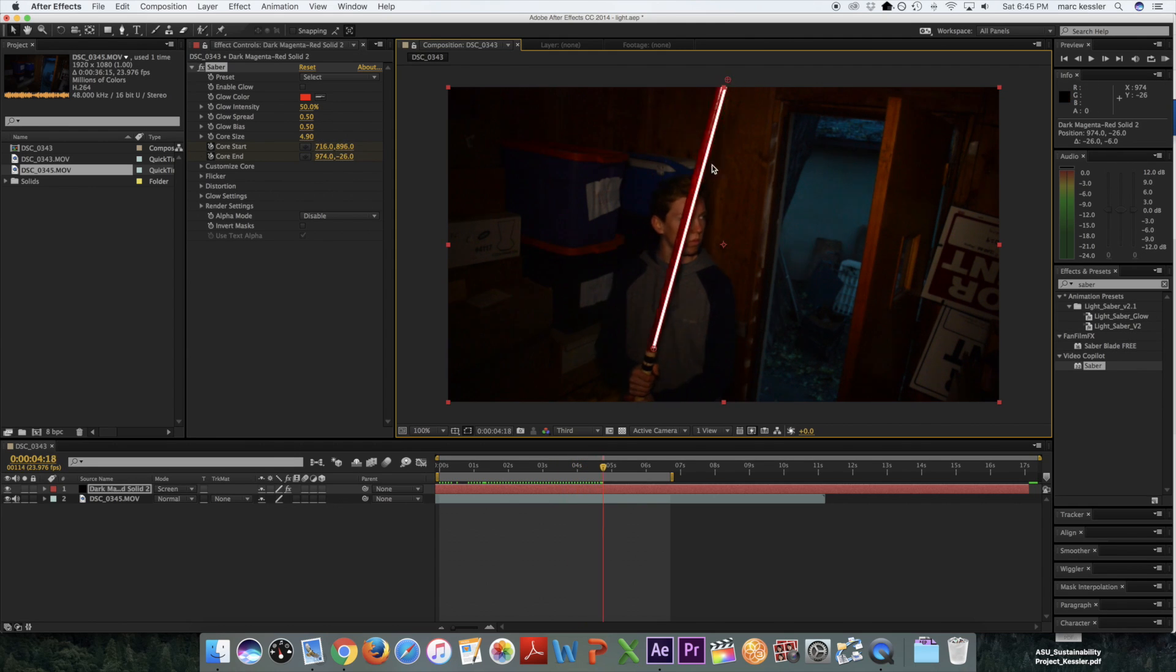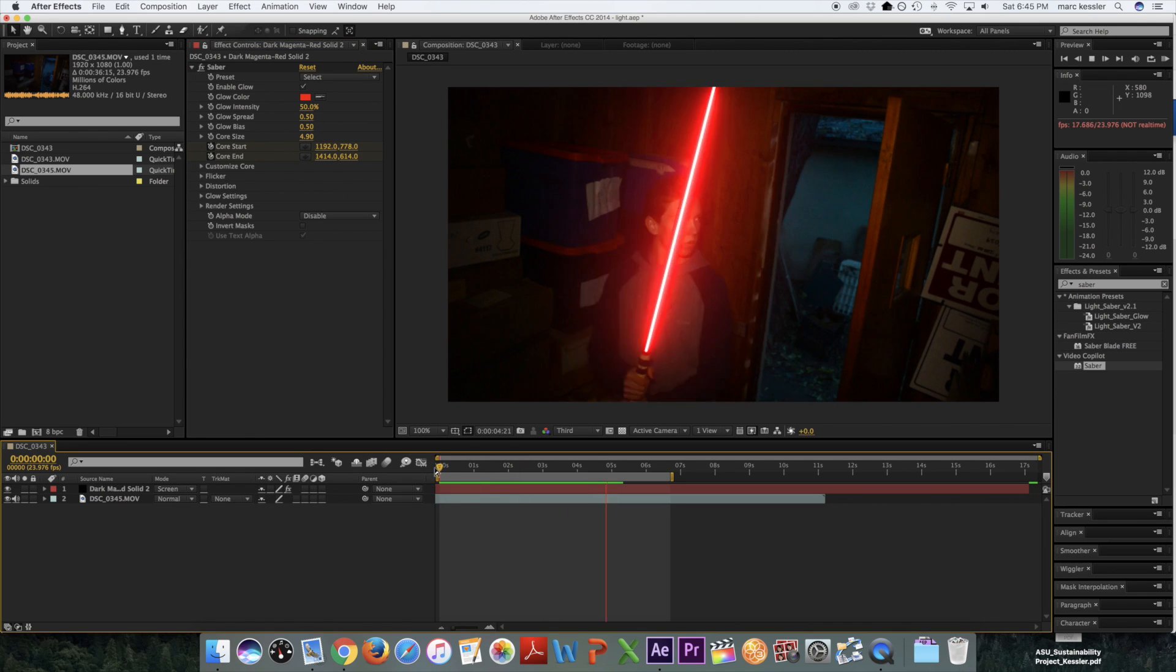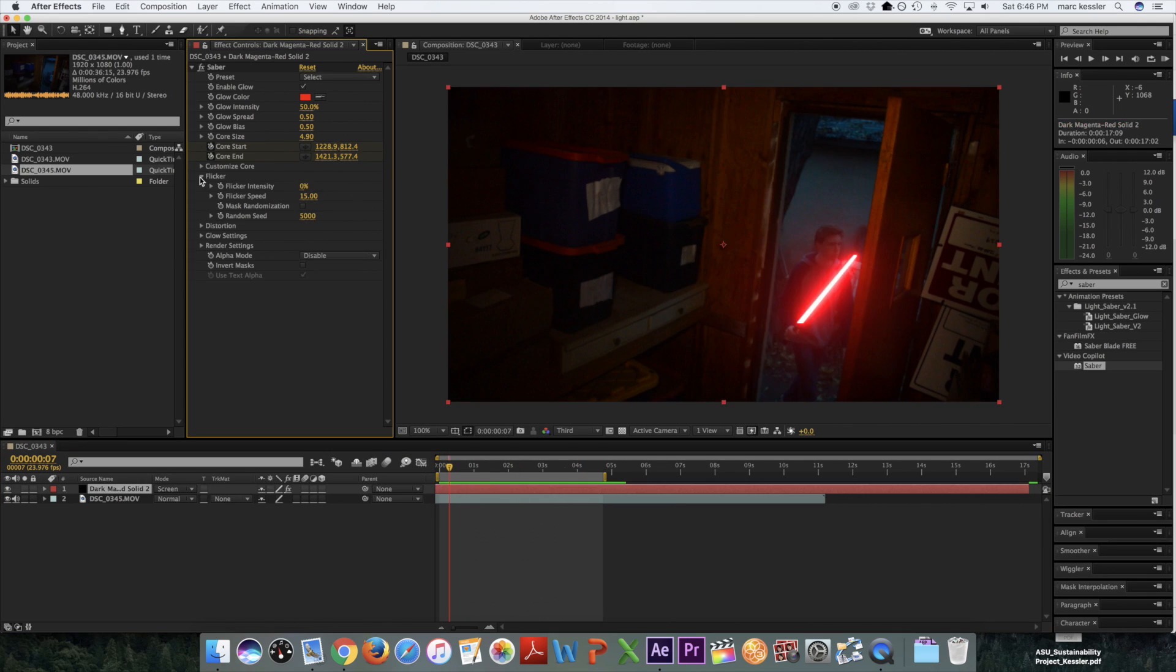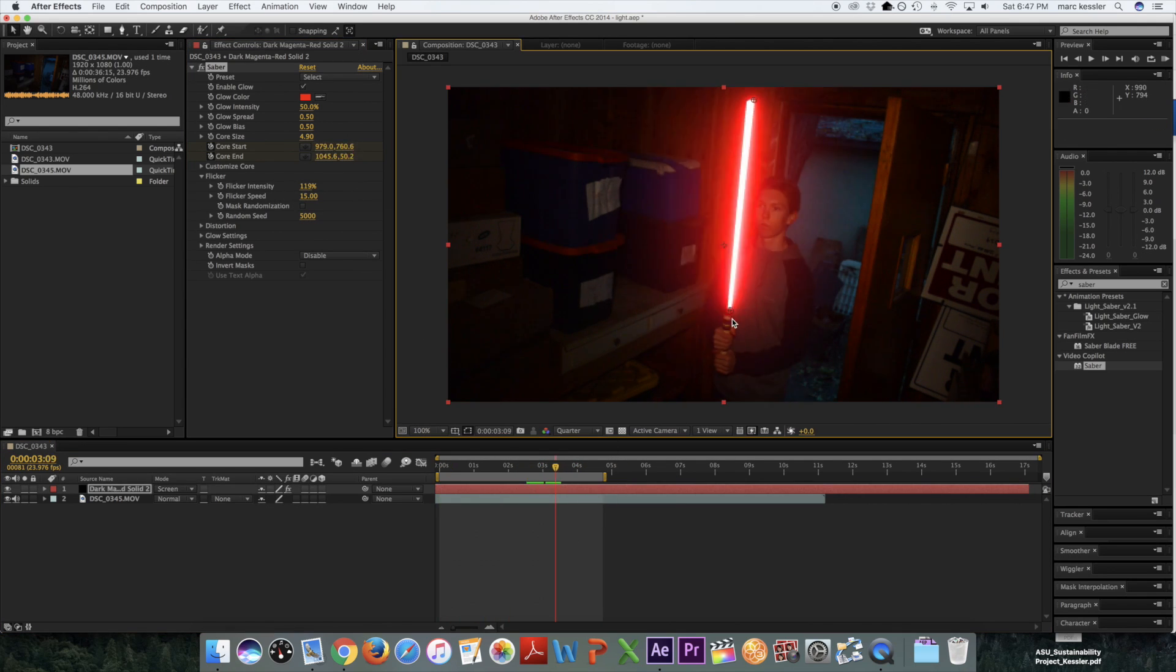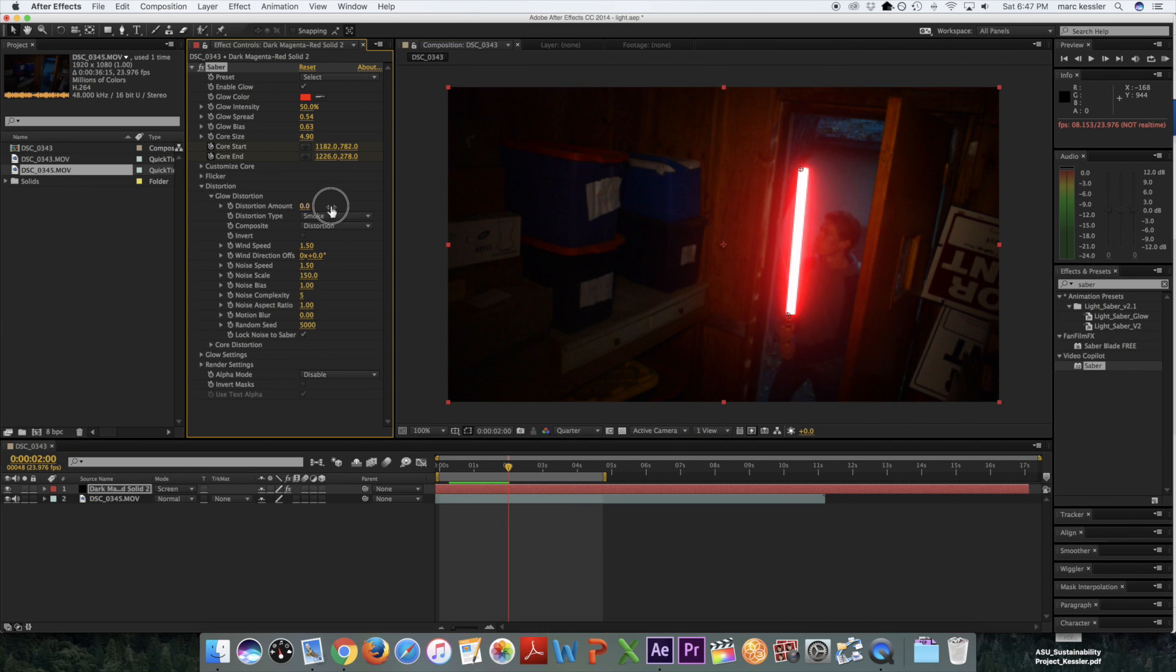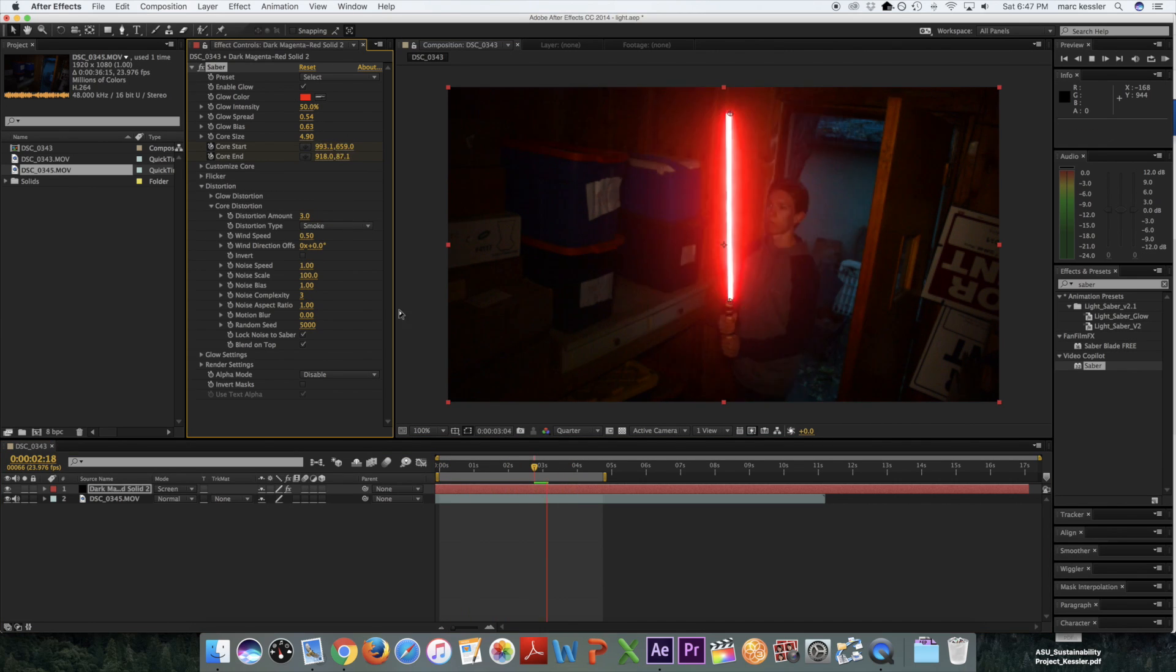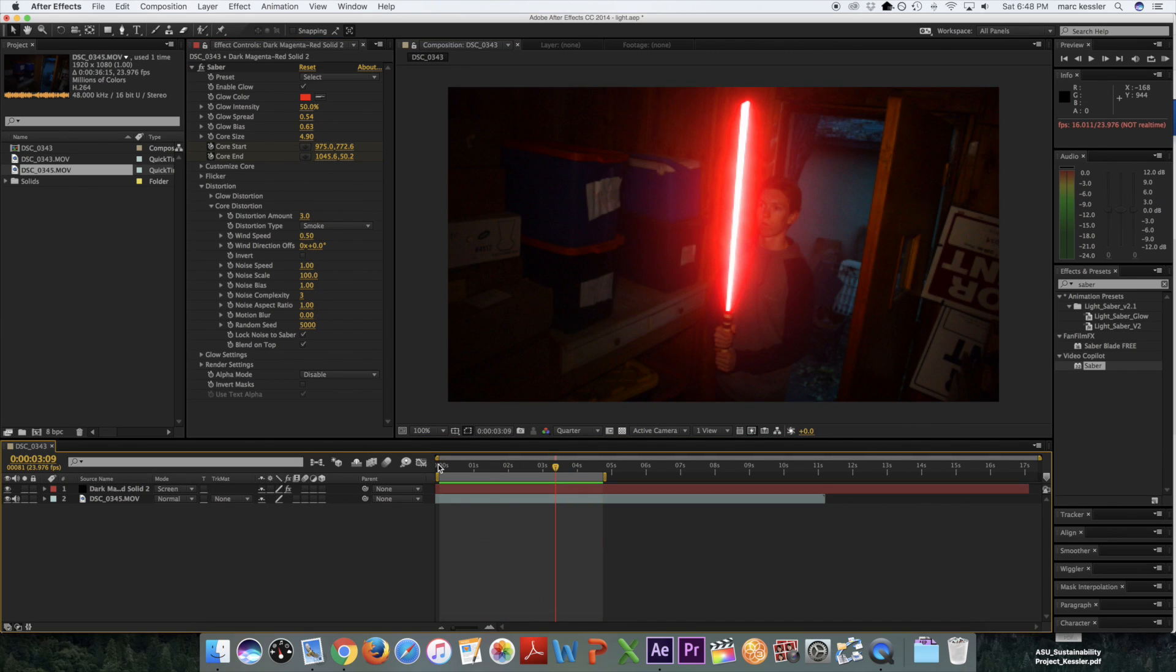But once everything's set up, you just get to work matching the lightsaber. It takes a while but is still much quicker than any other method. Once you're done matching the lightsaber, you can turn your glow on and see the result. Like these videos I'm going to show you, it didn't take much time but still looks pretty awesome.